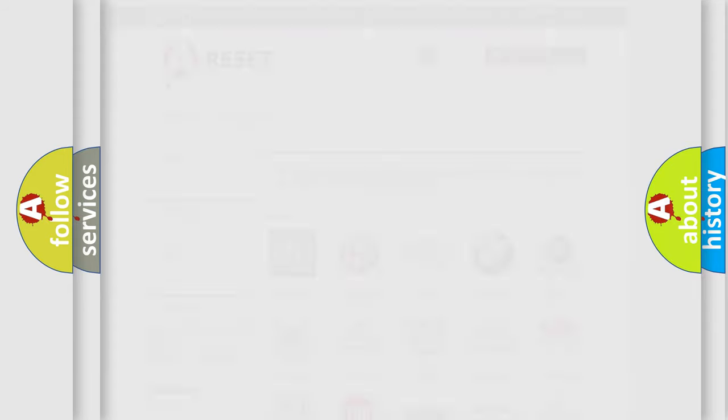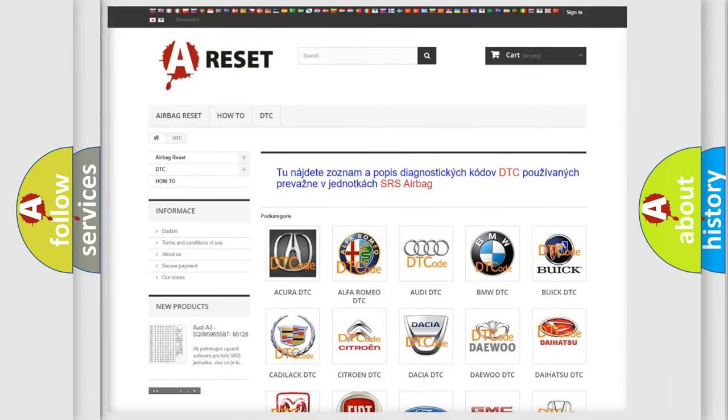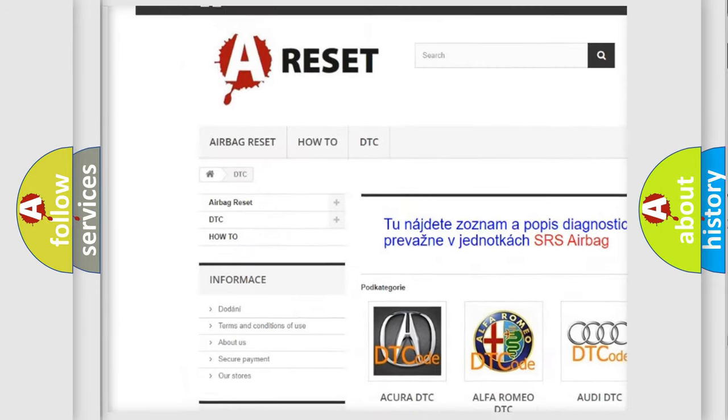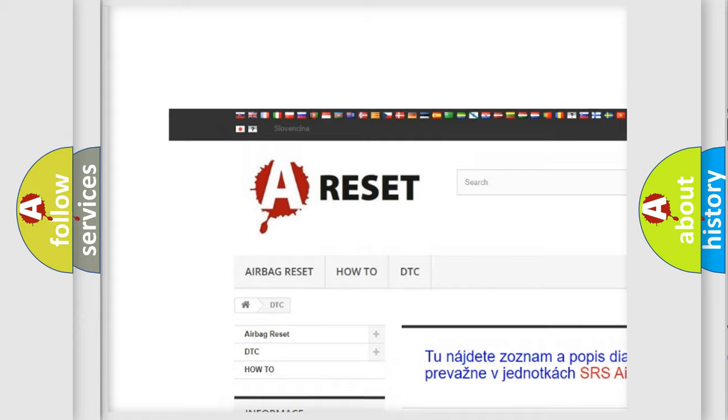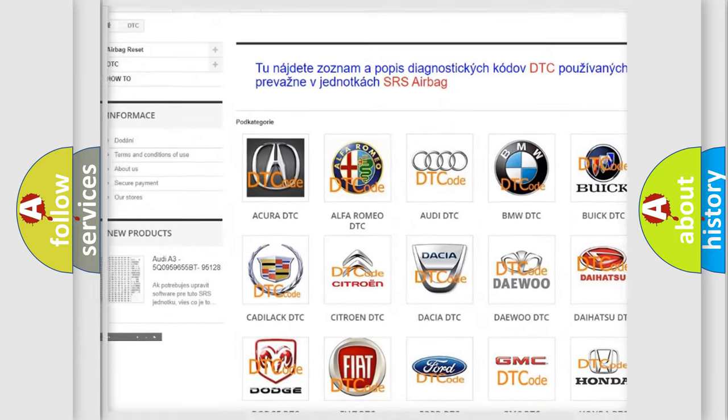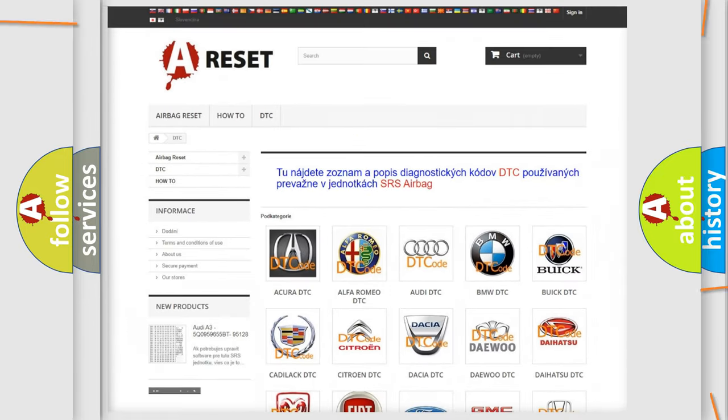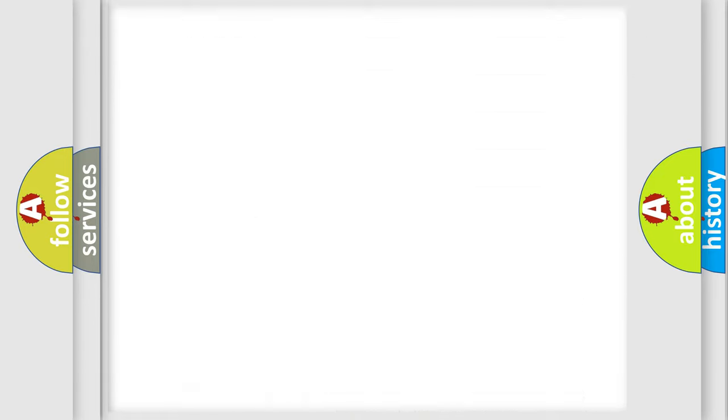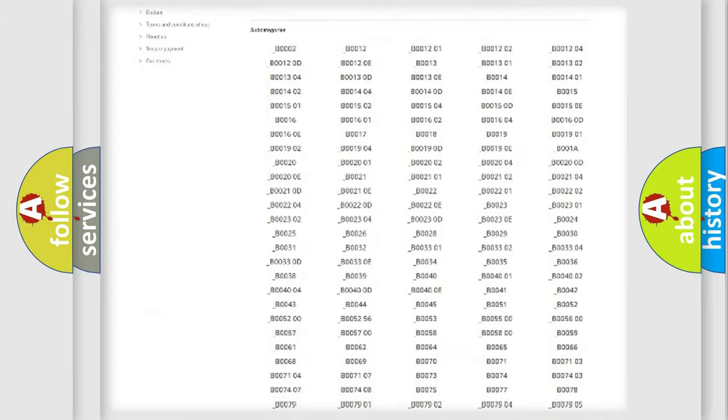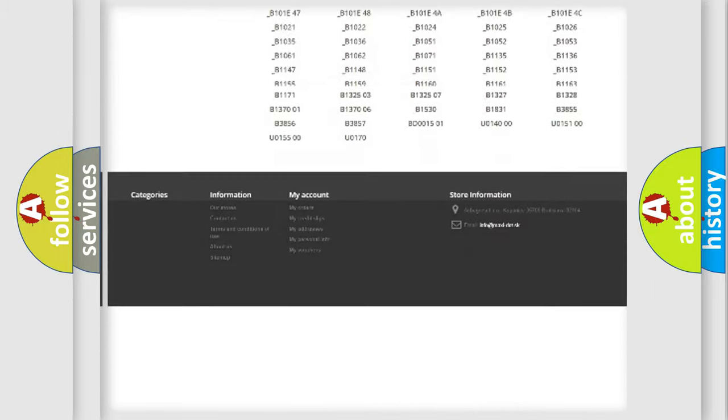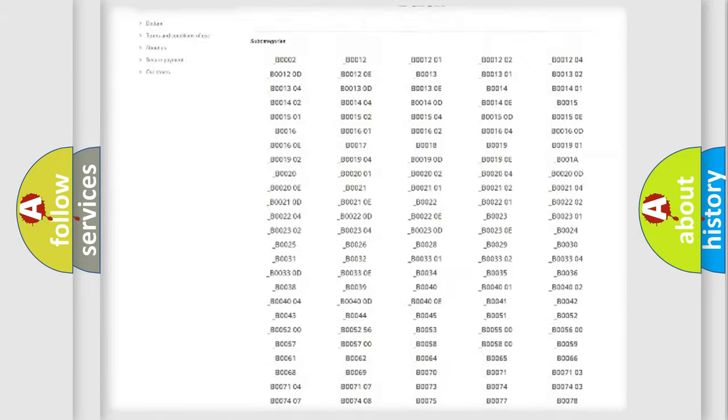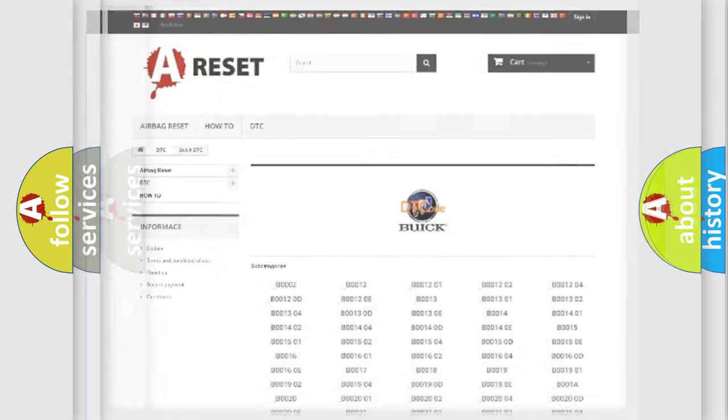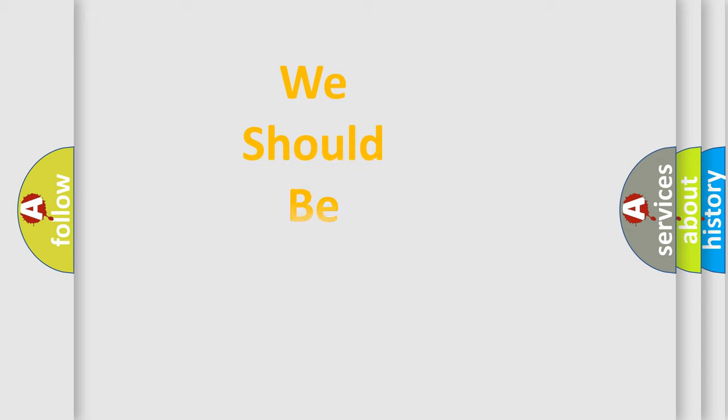Our website airbagreset.sk produces useful videos for you. You do not have to go through the OBD2 protocol anymore to know how to troubleshoot any car breakdown. You will find all the diagnostic codes that can be diagnosed in Buick vehicles, and also many other useful things.